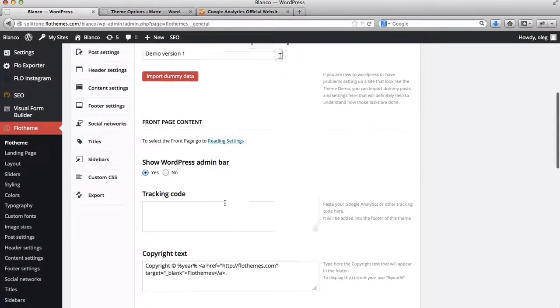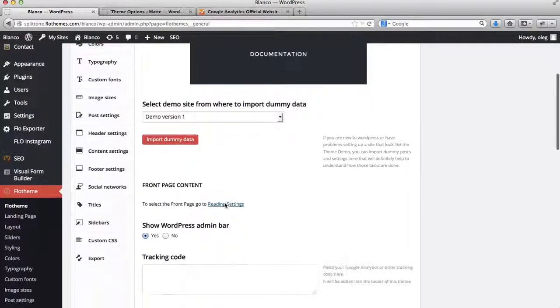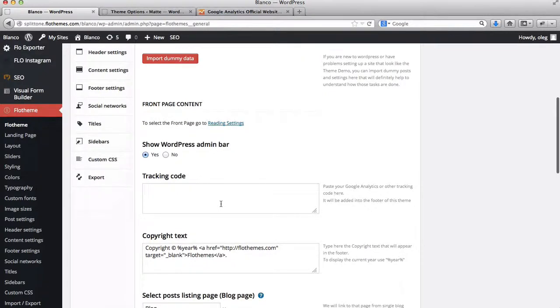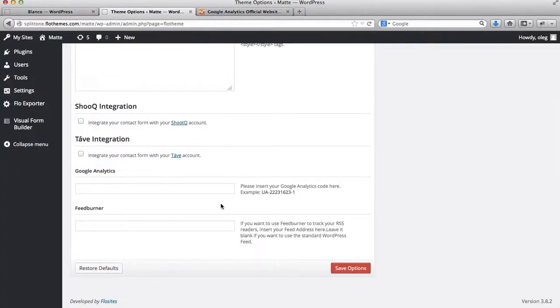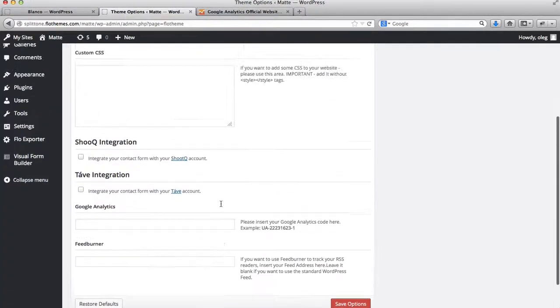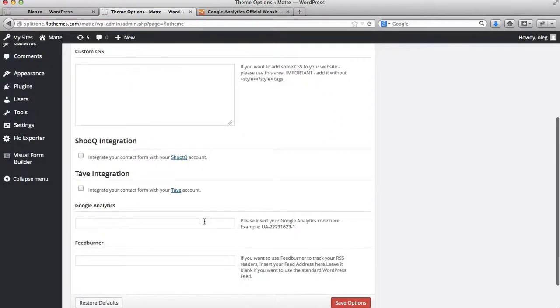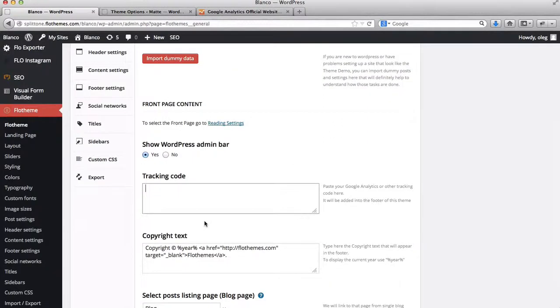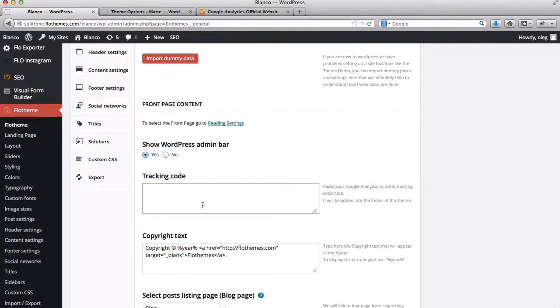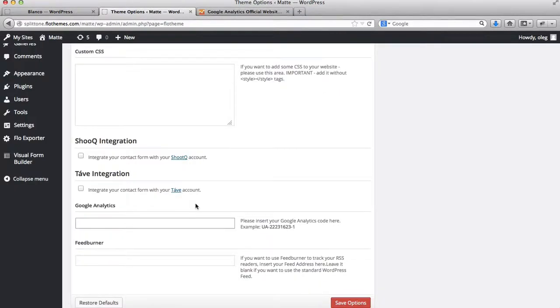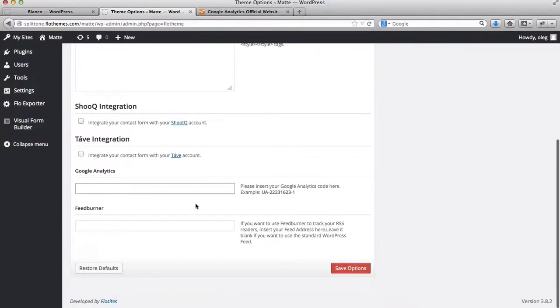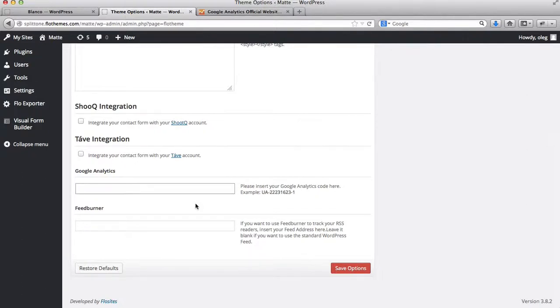So here I have the back end of the Blanco template. Your Google Analytics code will have to be typed in here. For the matte template, your Google Analytics goes into the following fields. So themes like Blanco, Pilot, and Split Tone have a more complex tracking code than our matte theme or any of our other themes that were released before mid-2013.